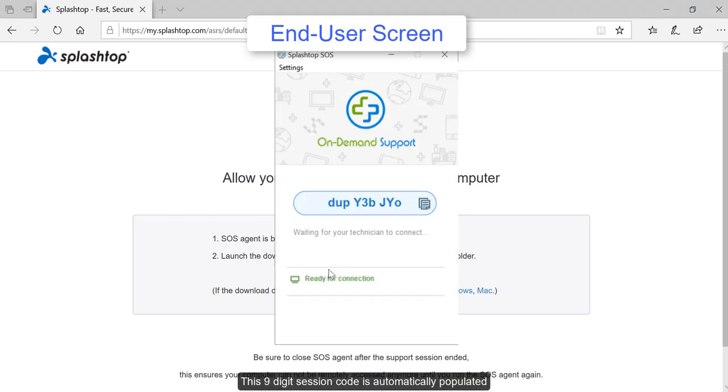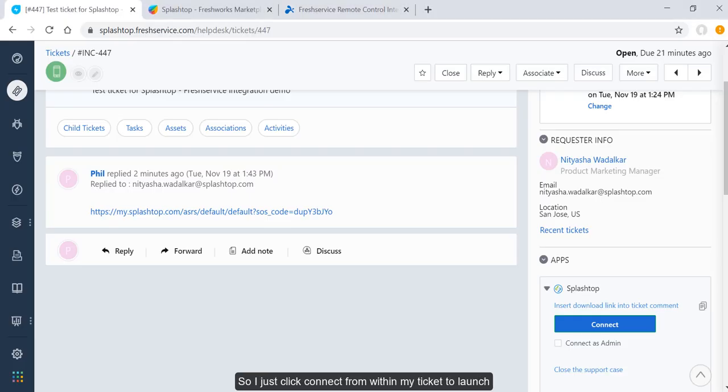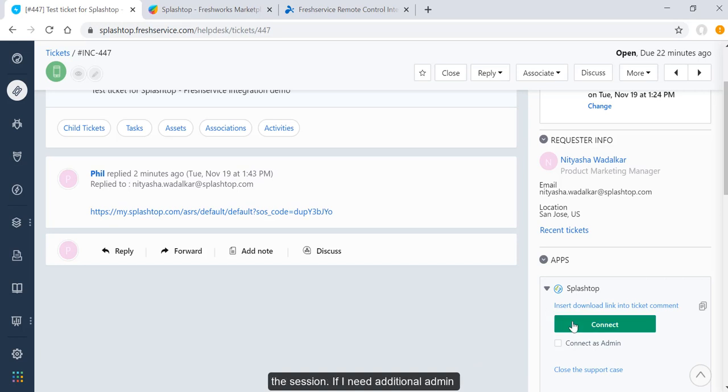This nine-digit session code is automatically populated for the end user as well as in the link at my end. So I just click connect from within my ticket to launch the session.